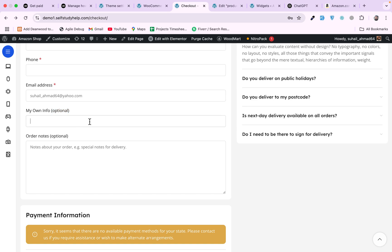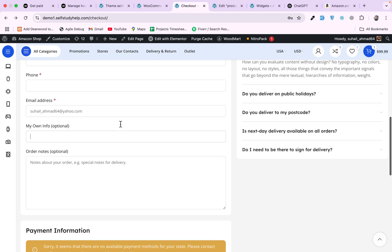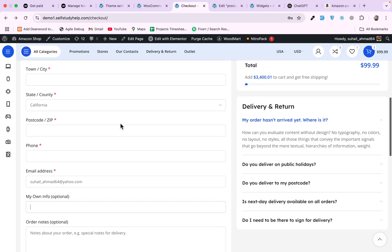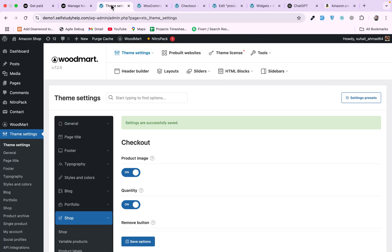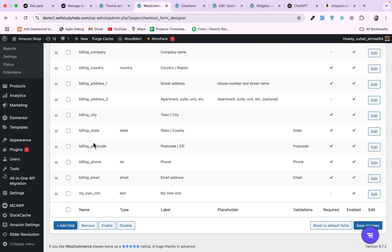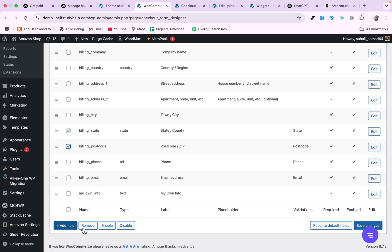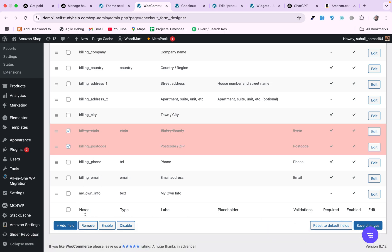Now in the existing fields, you can remove any of the existing fields if you want. Let's say we want to remove the state, the postal code, and this city. Let's leave the city - state and postal code removed. Let's remove them and click on save changes.